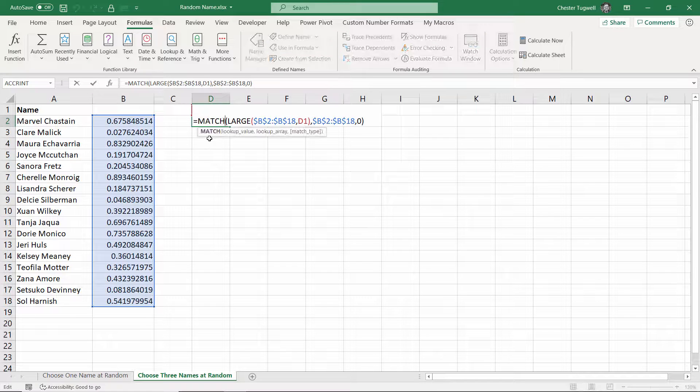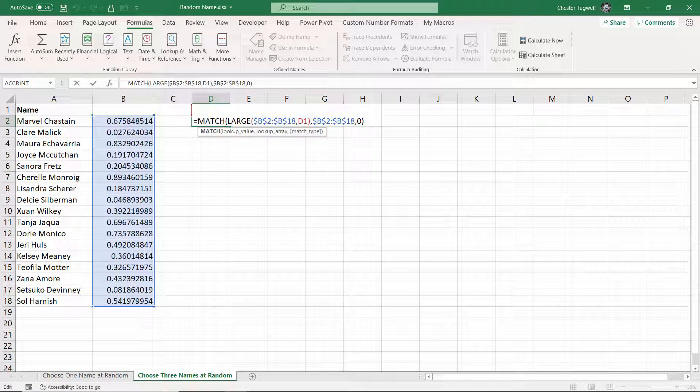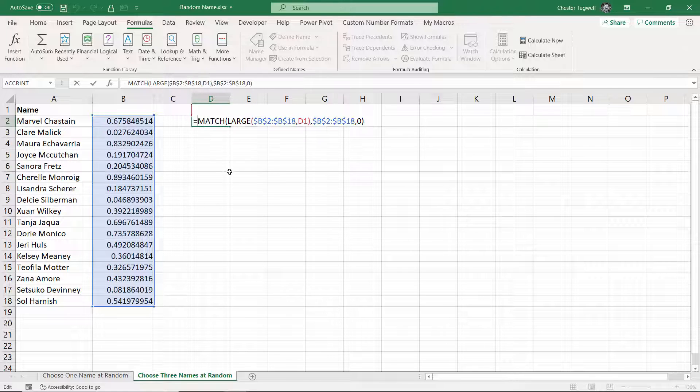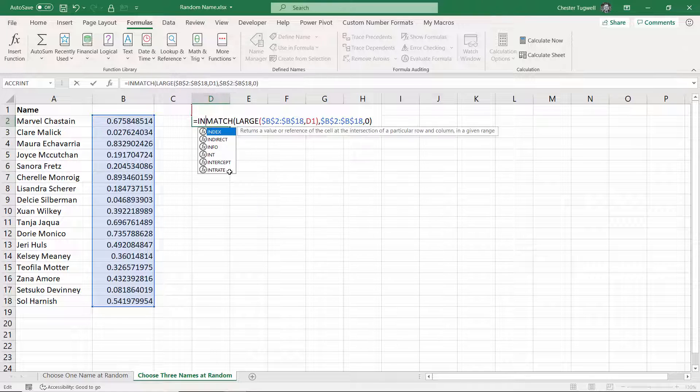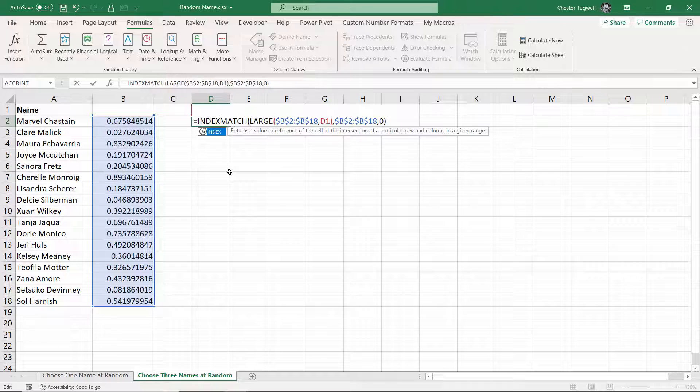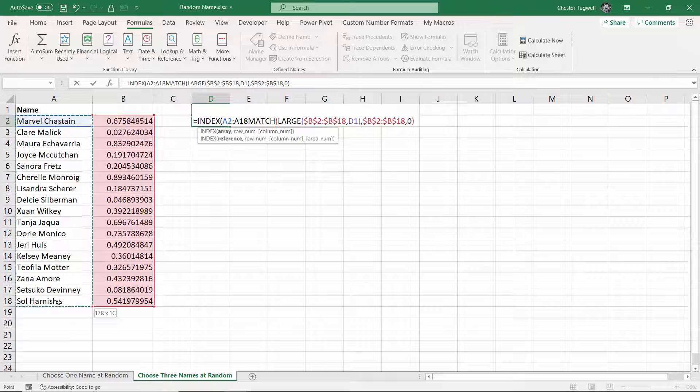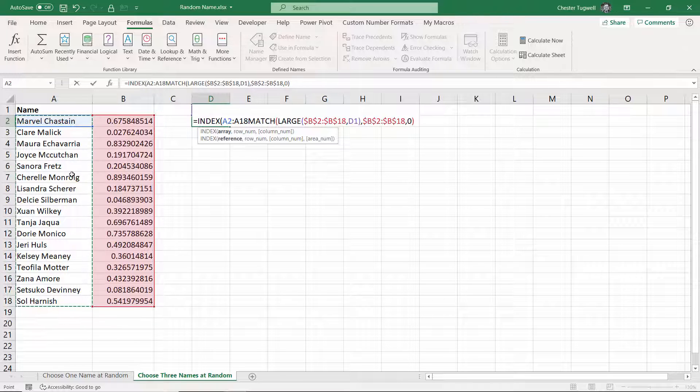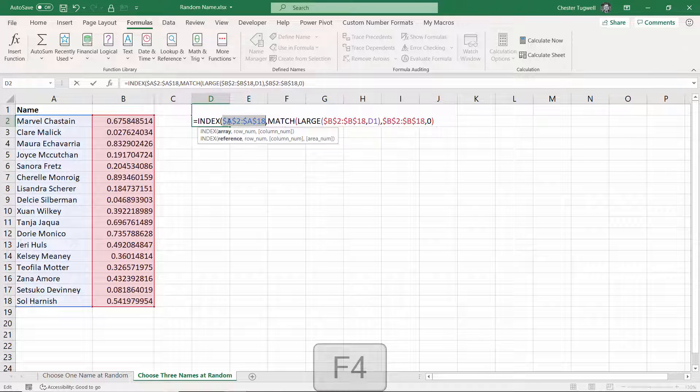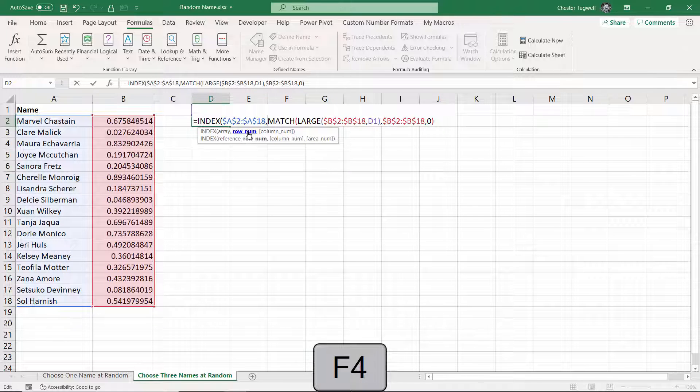So how do I refer to or return the name in this column in the same position? Well, I use INDEX again. So within this array, this is my first argument array. That's basically the column that I'm going to return values from. And I'm going to fix that, because I'm going to be copying it across.